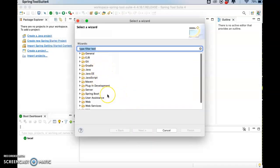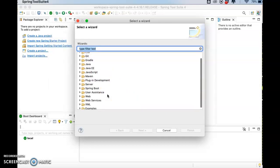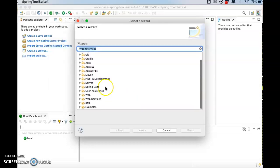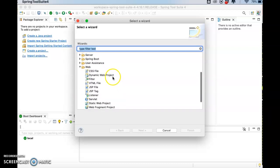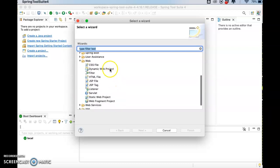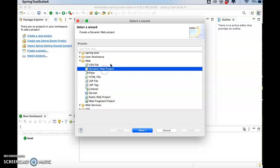Go to File, go to New, go to Other. Now you can see there are several folders here. Go to the Web folder, and now the Dynamic Web Project and Static Web Project are listed in your folder of Web.